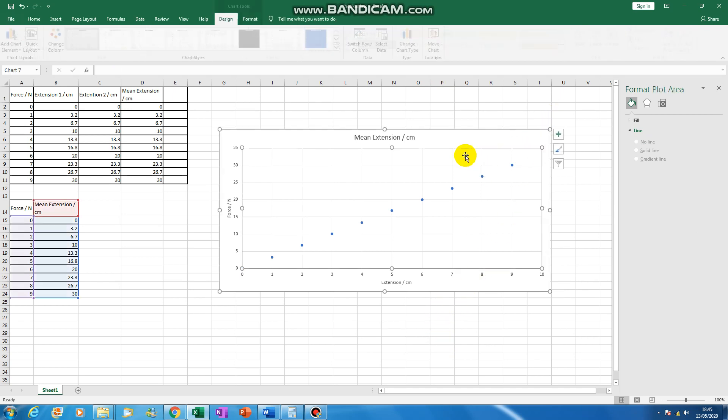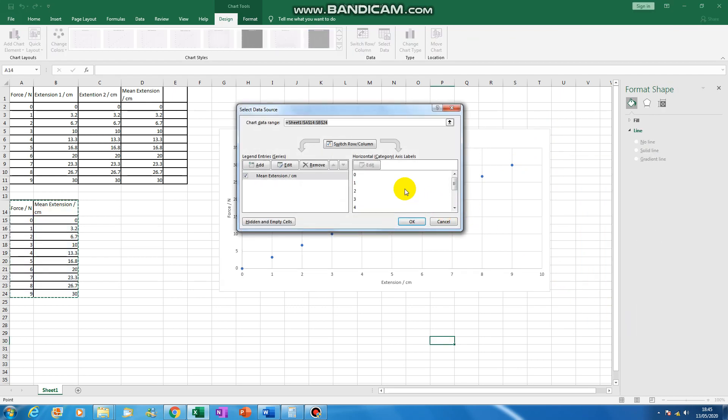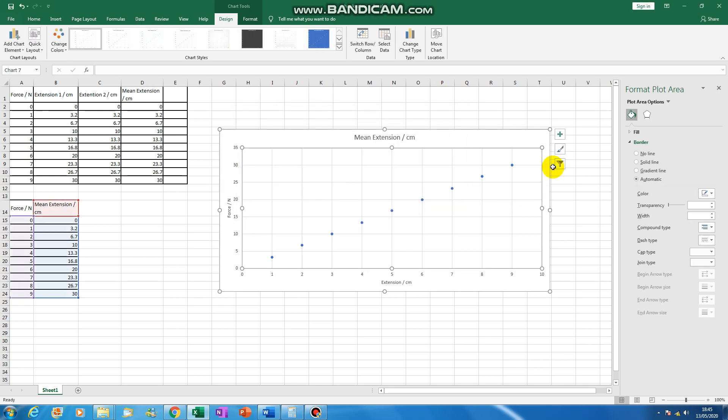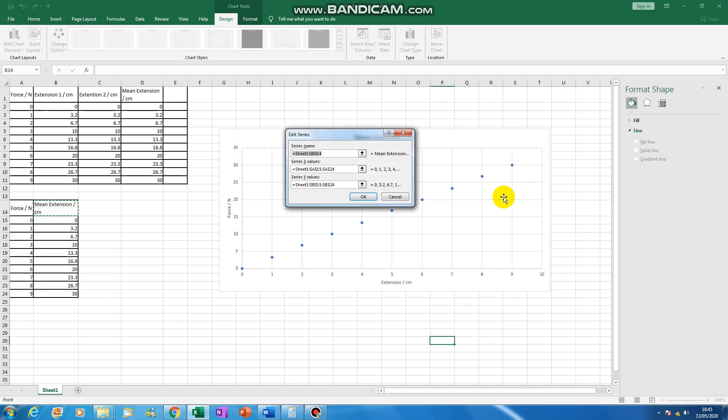So then what you can do is you can click on this one and select data. So go back to this chart filter here. This series name just means the type of your graph. So you can just call it force extension graph.